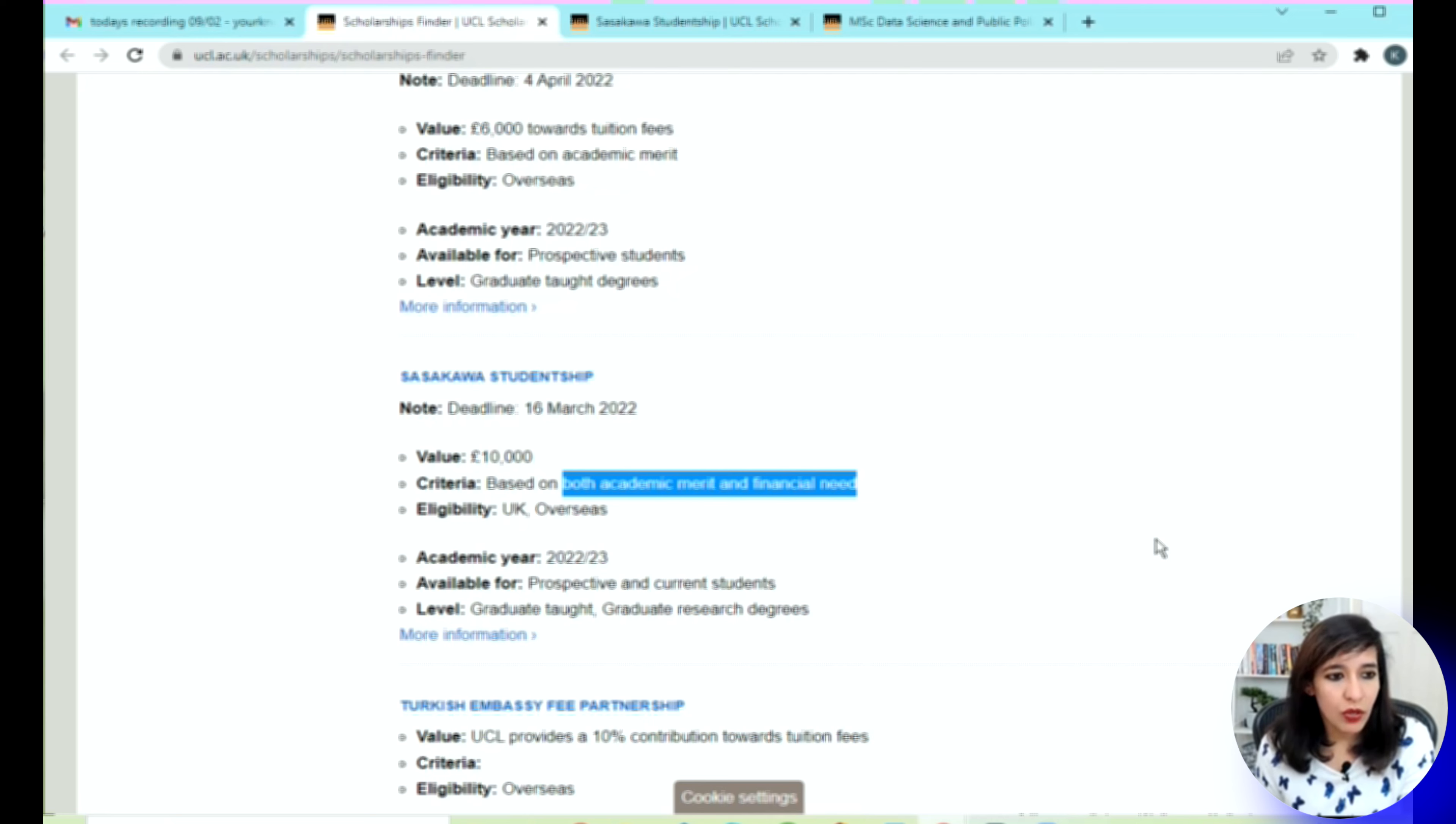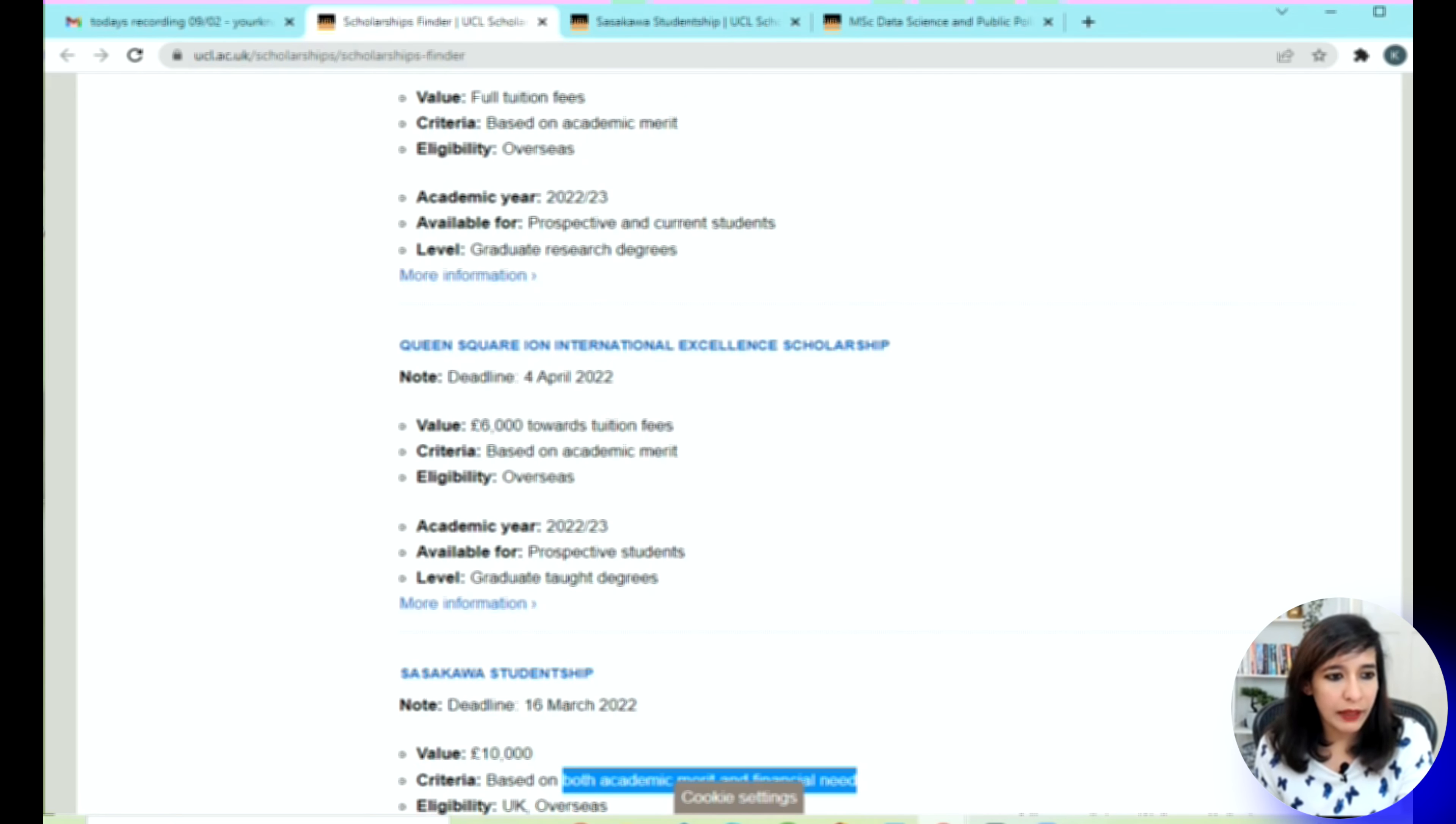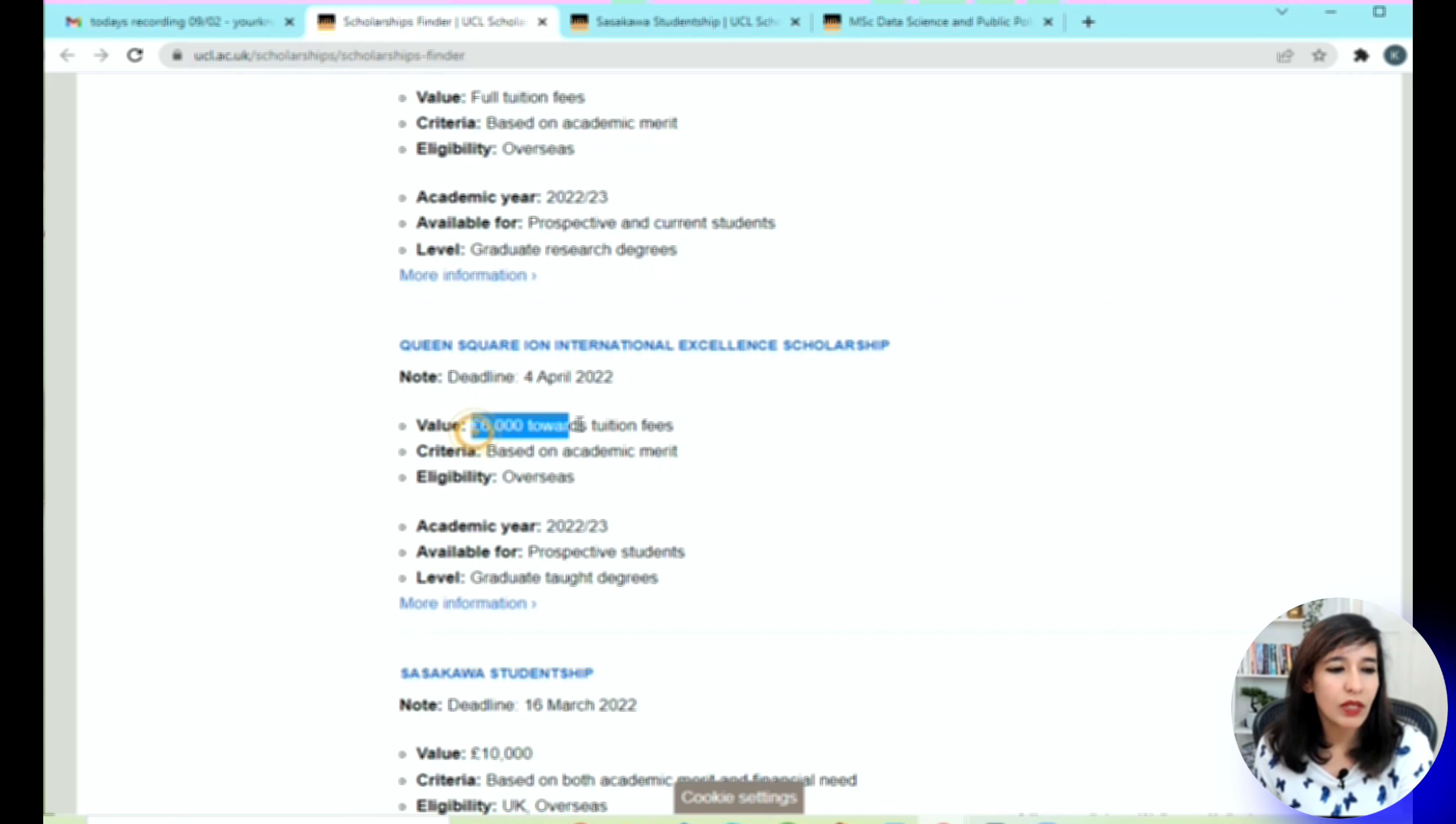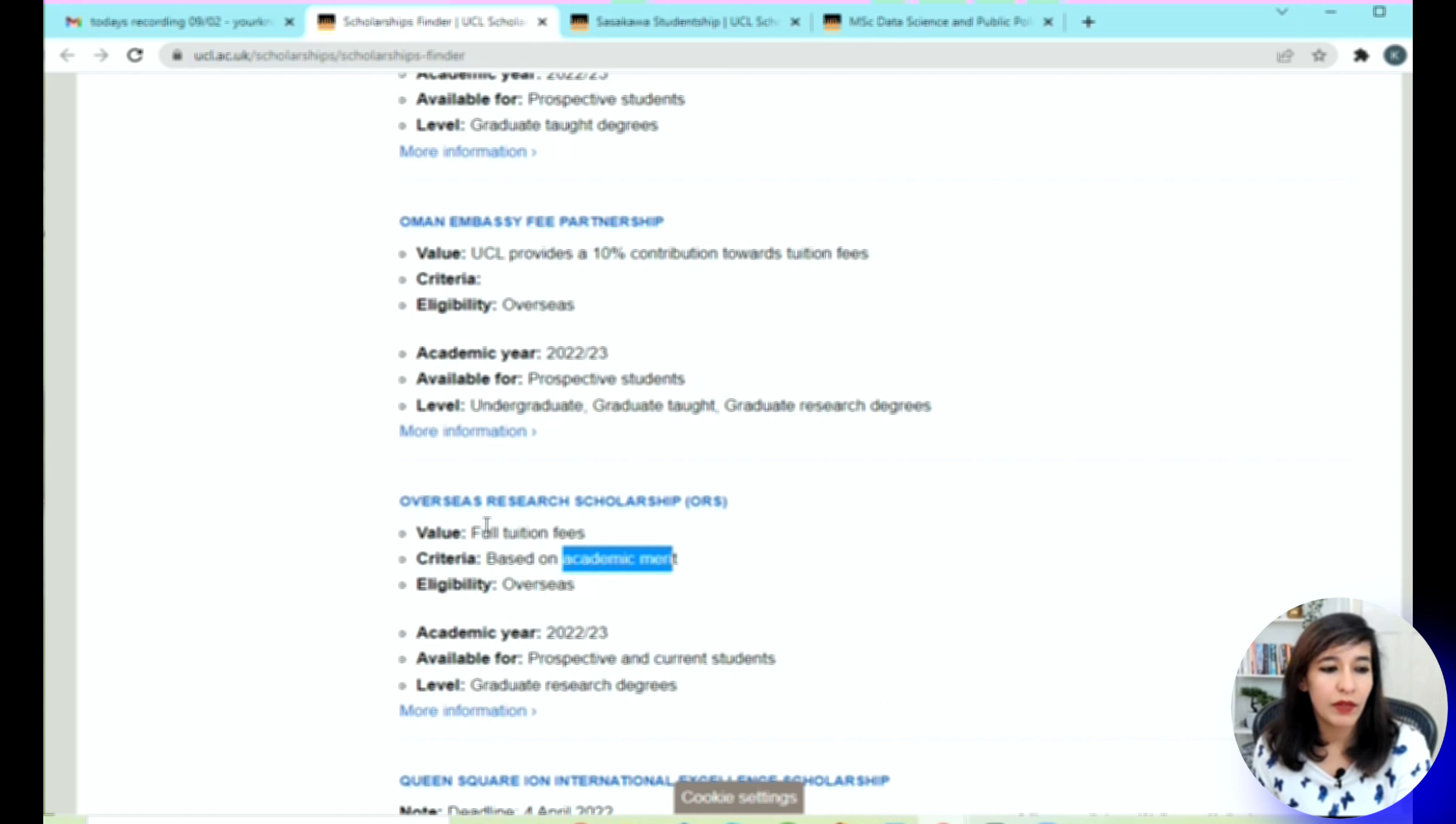I think one demo is enough. Another is Queen Square International Scholarship—the deadline is 4th of April. You will be given 6,000 pounds towards your tuition fee, based on academic merit. The next is Overseas Research Scholarship—again this is based on academic merit and you will be given full tuition fee, so this is really good.